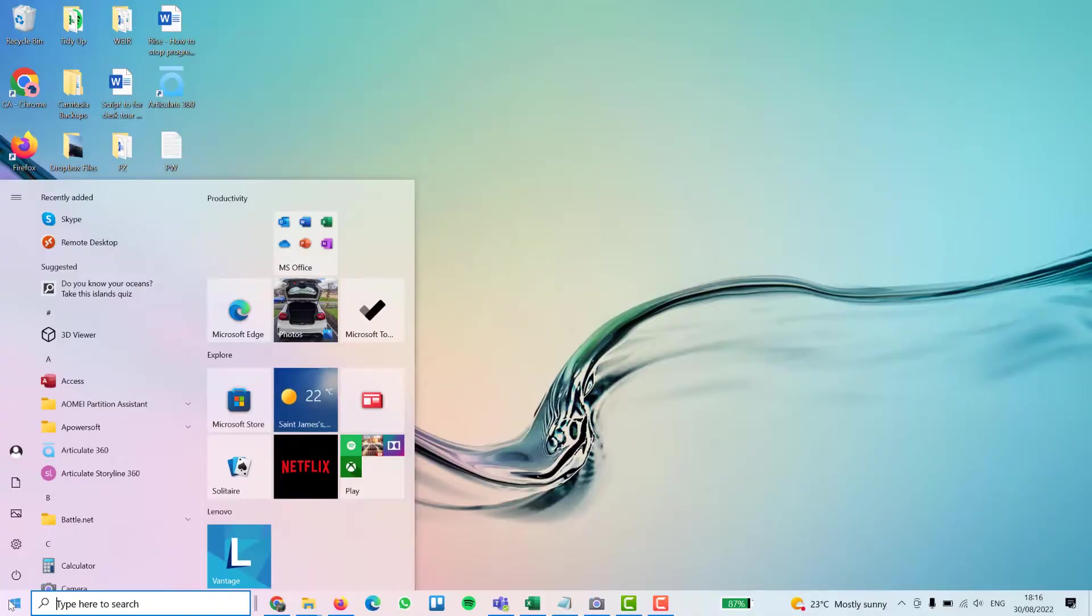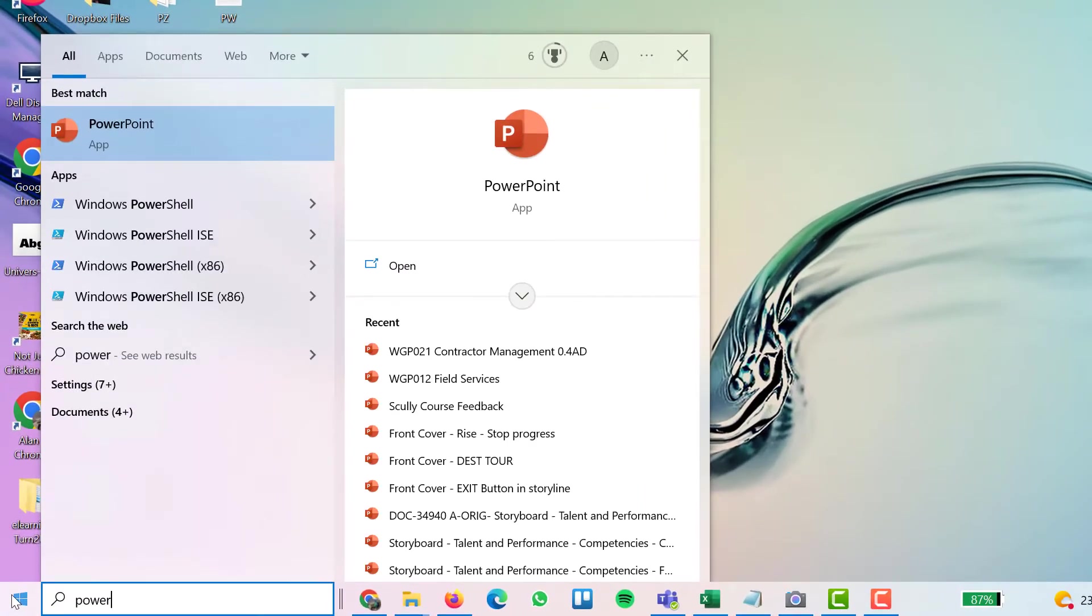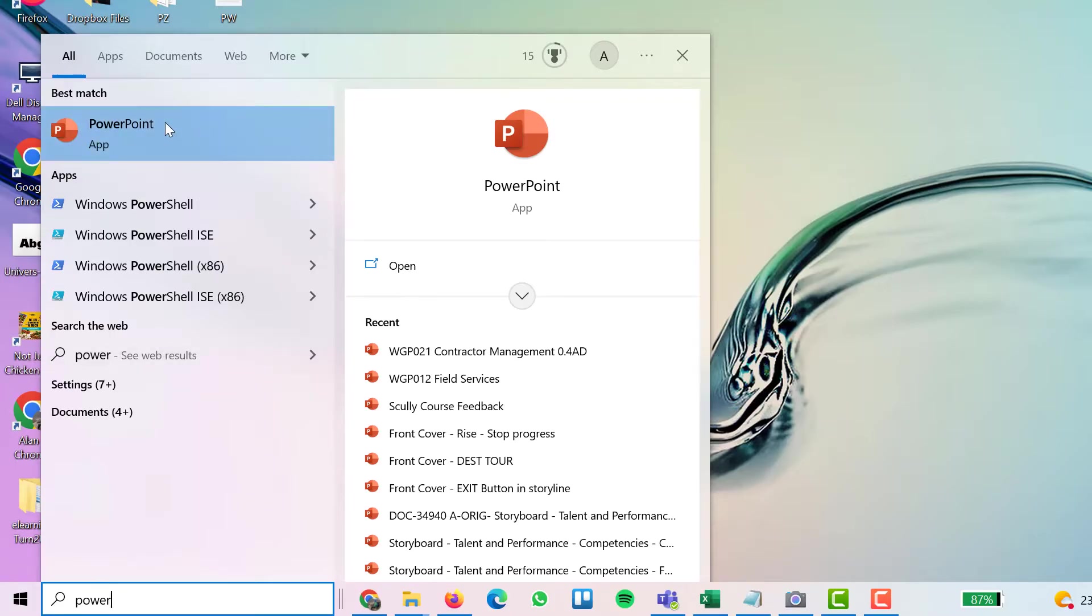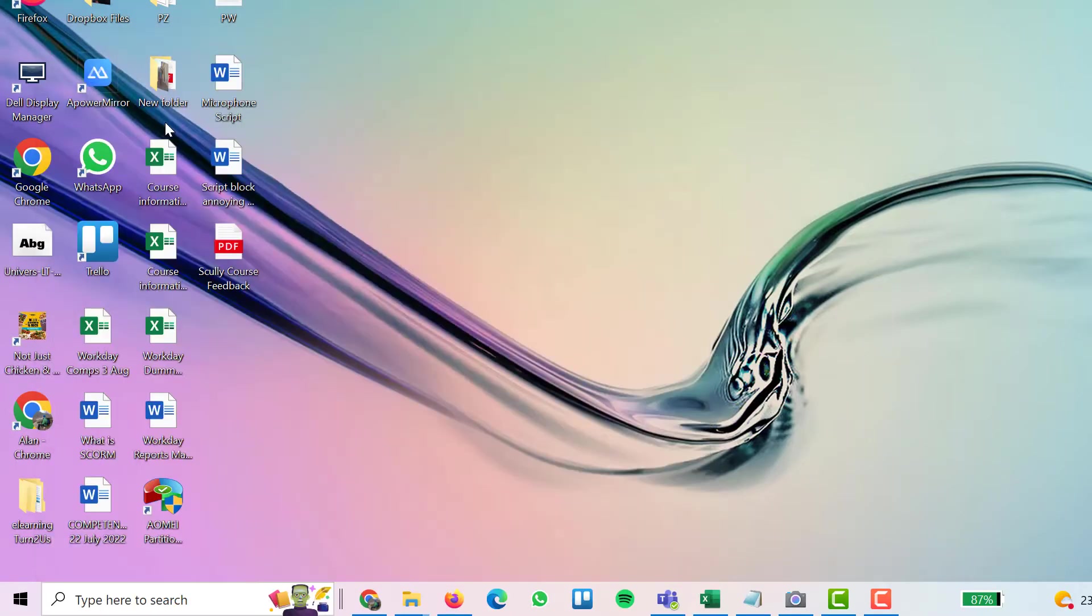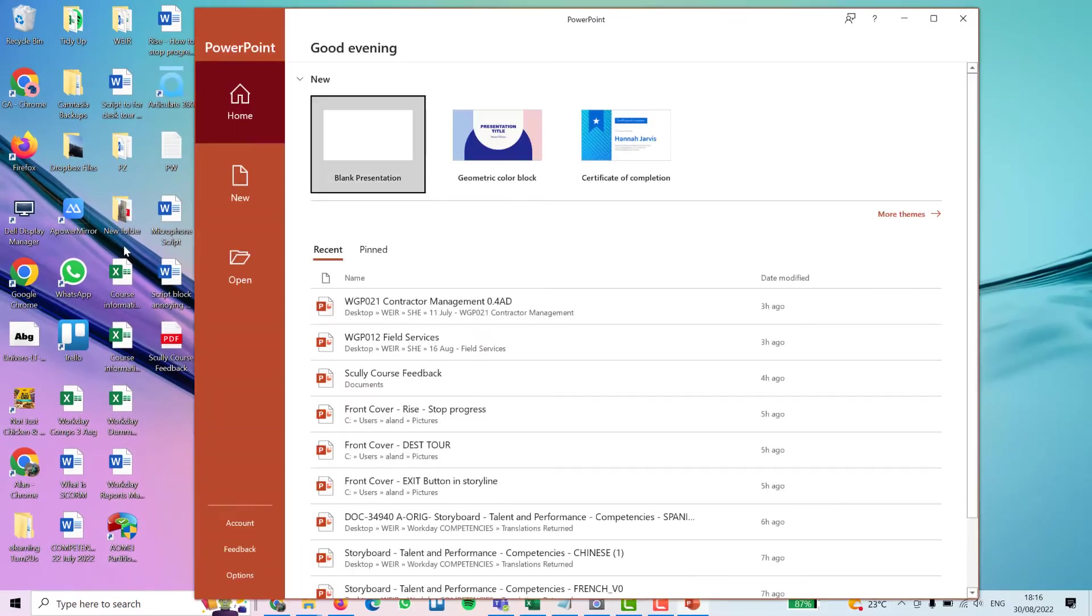So first off, look for your PowerPoint however you do on your computer. I'll go to start menu and just type in PowerPoint, but do it the normal way. Wait for it to open.